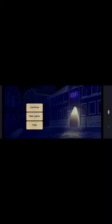This game is played in landscape mode with the home button to the right. Main menu, new game, continue.